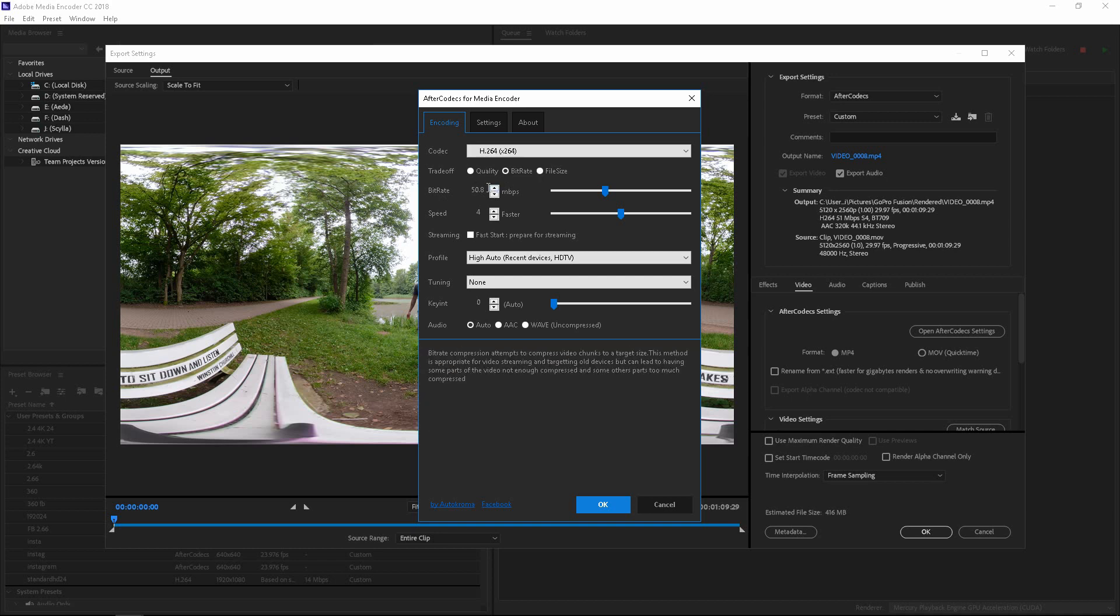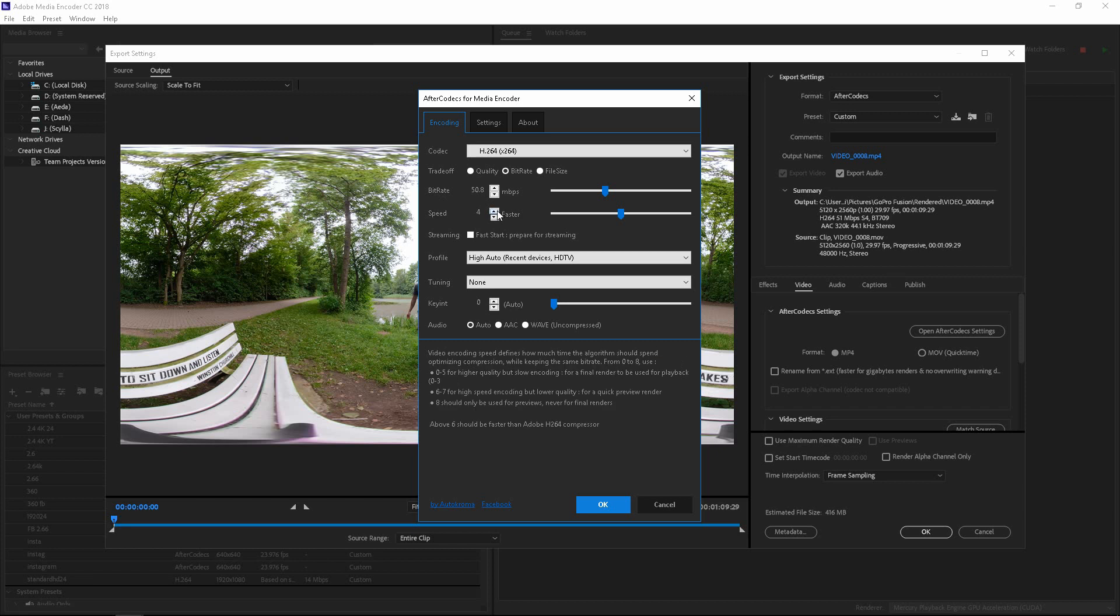Now for 5.2K, the rule of thumb is, if it's 4K, you want to go 45 megabits. So just go a little bit over that, 50 or 60. And then the speed, you can go in the middle.